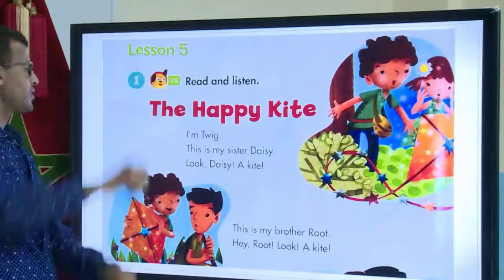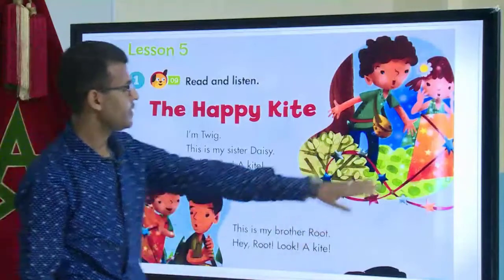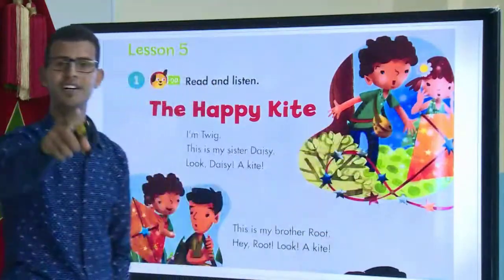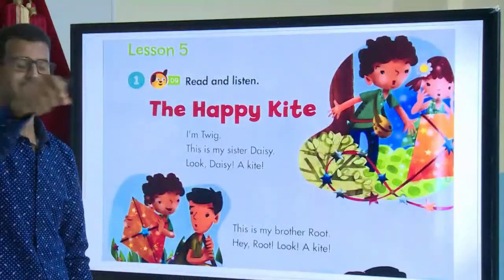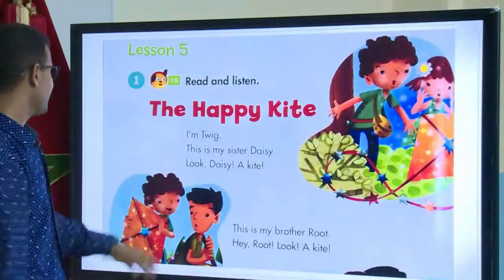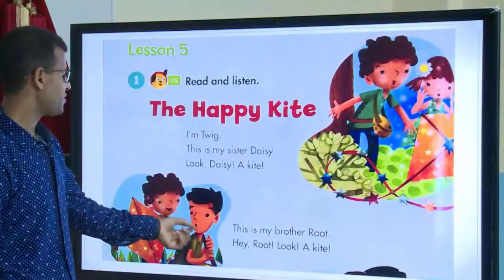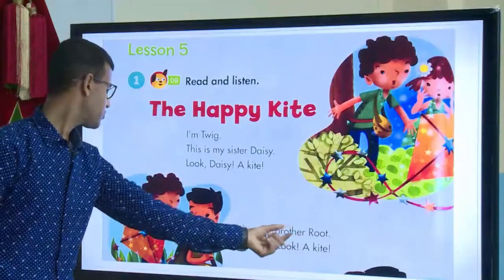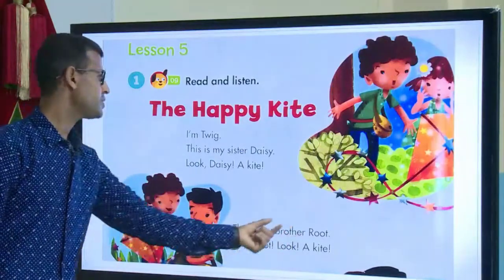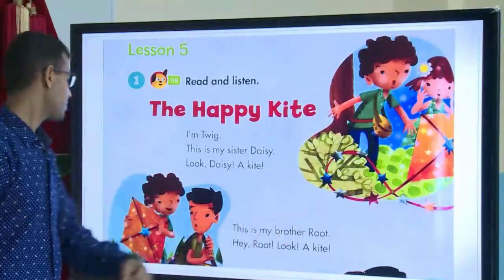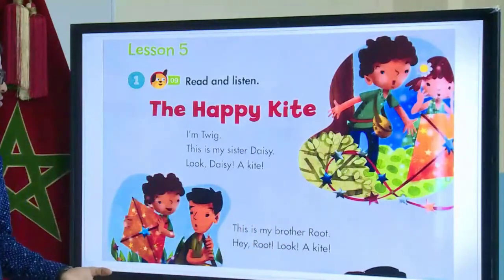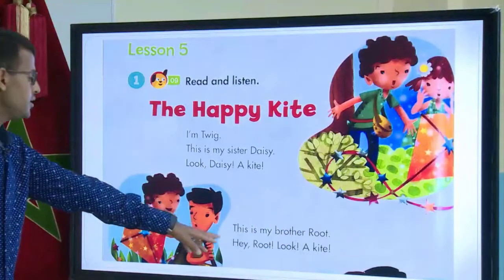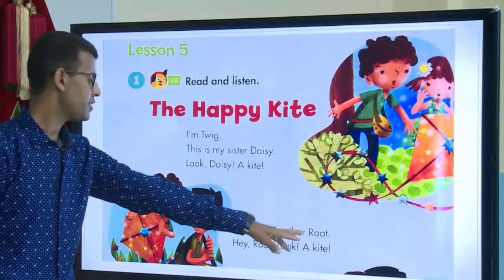Look, Daisy — a kite! What is it? It's a kite. Do you have a kite? Excellent job! Paragraph number two: this is my brother Roots. Where is Roots? This is my brother Roots.